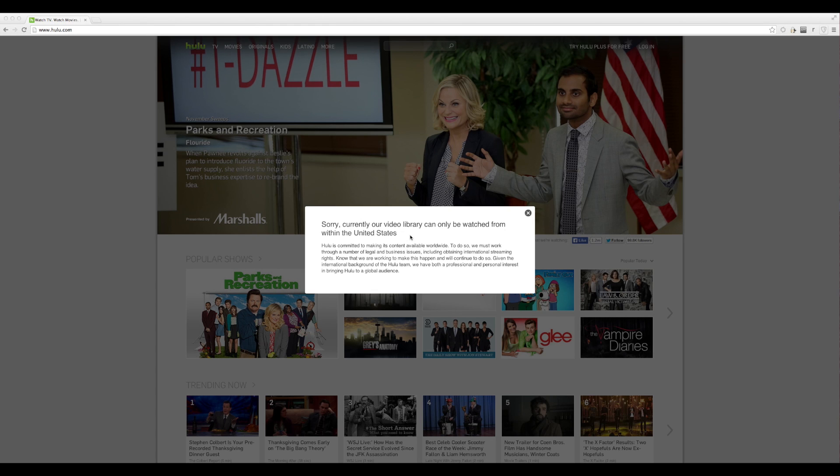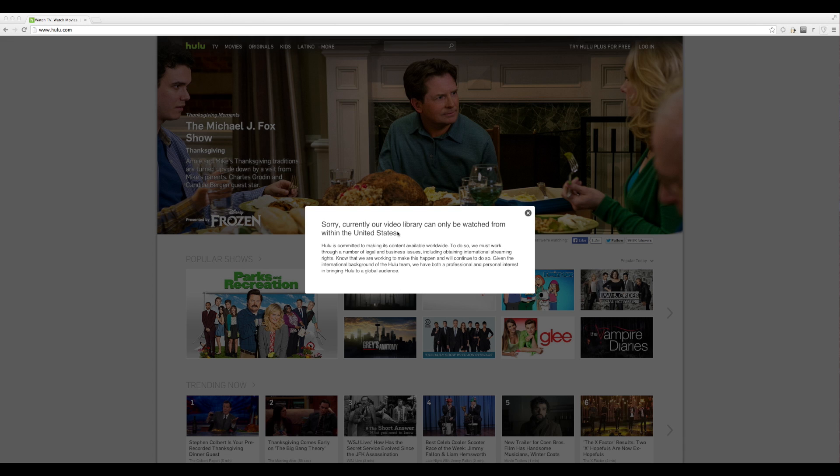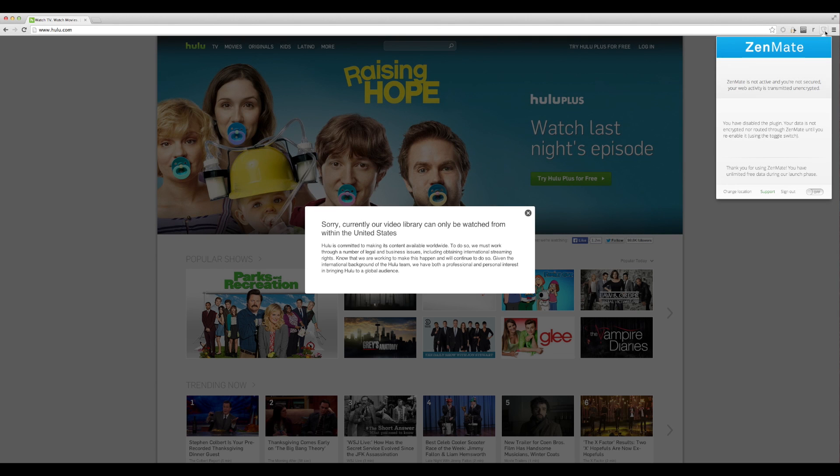Another use for it is when you go to something like Hulu Plus. It's only available in the United States. I'm not in the United States, so if we want to get onto that, all I've got to do is go back to Zenmate.